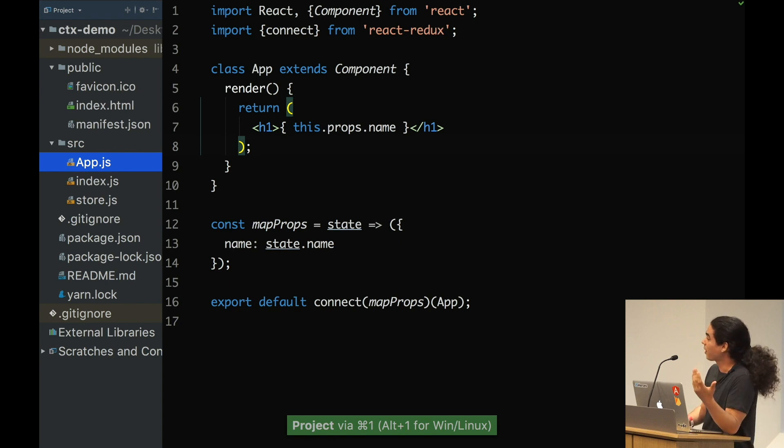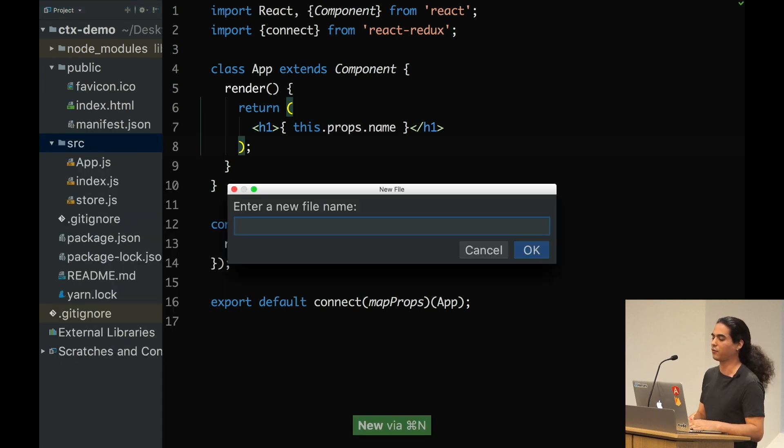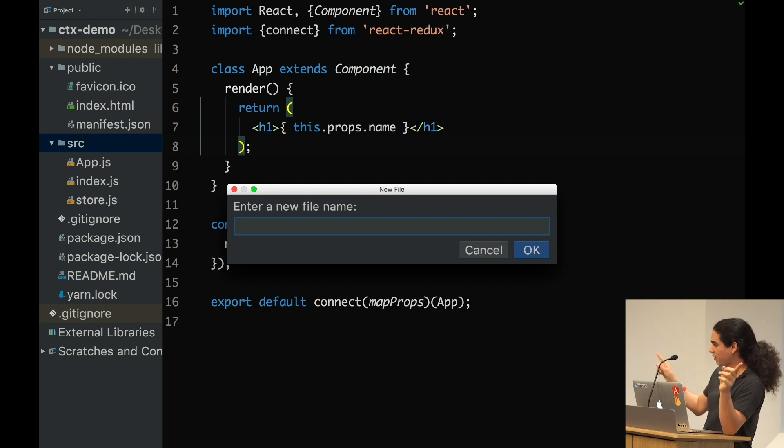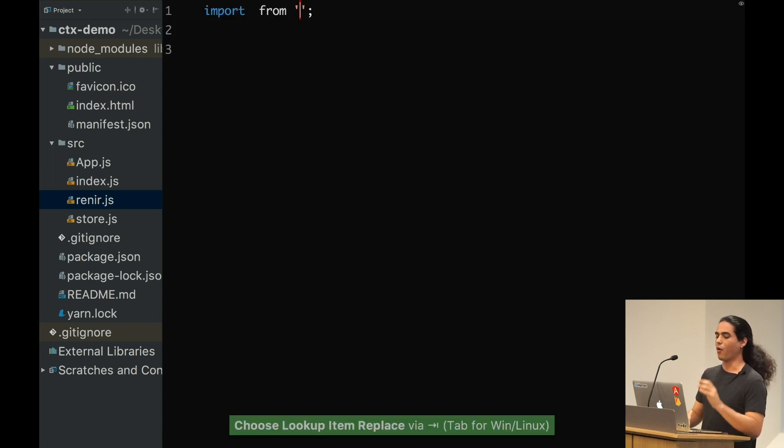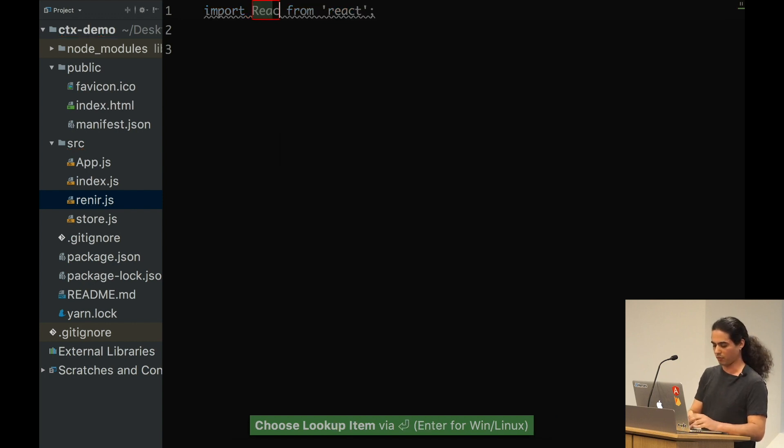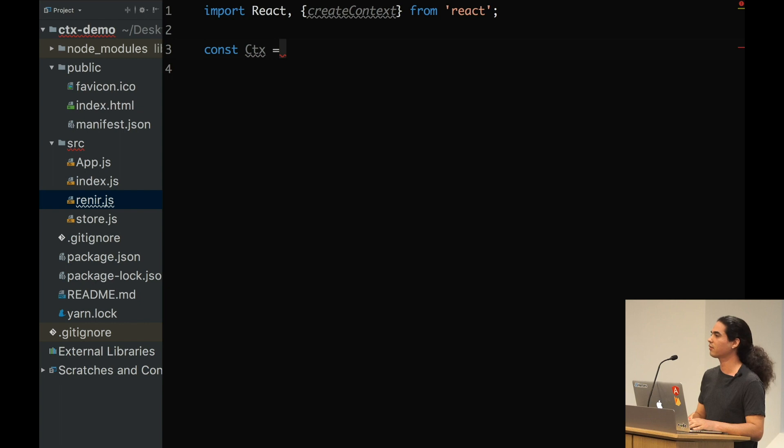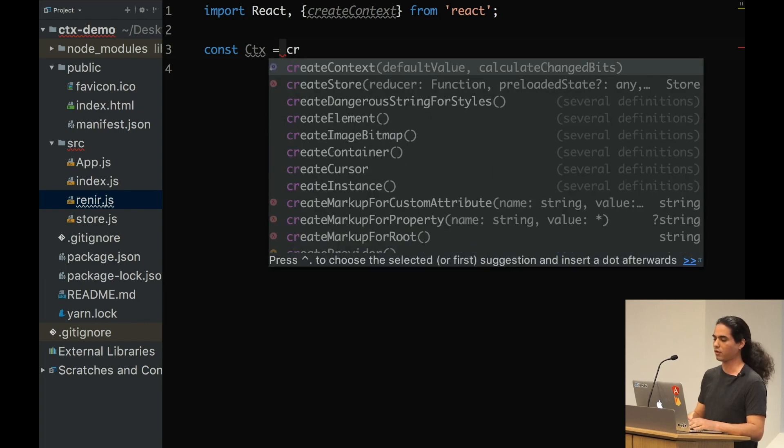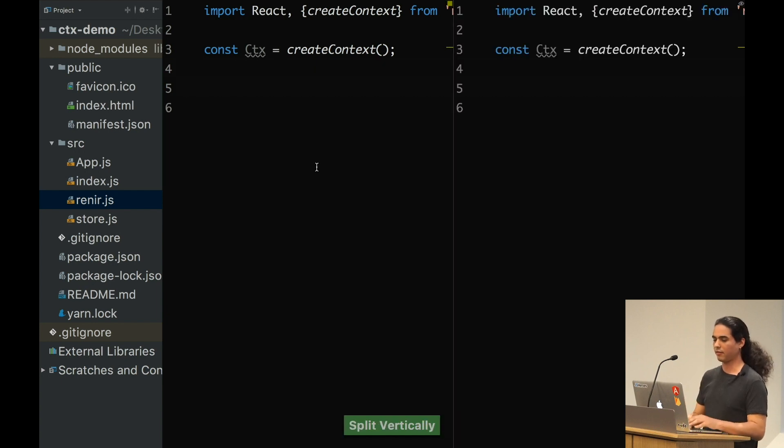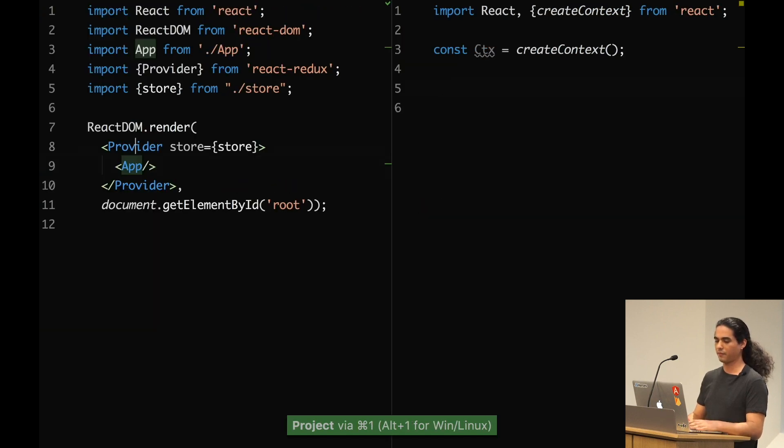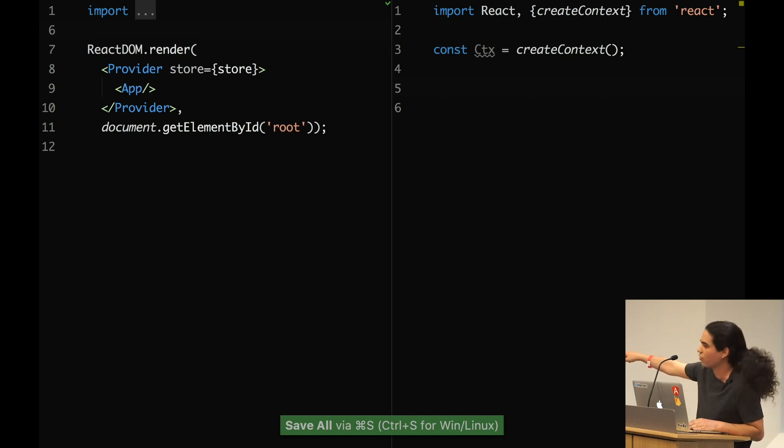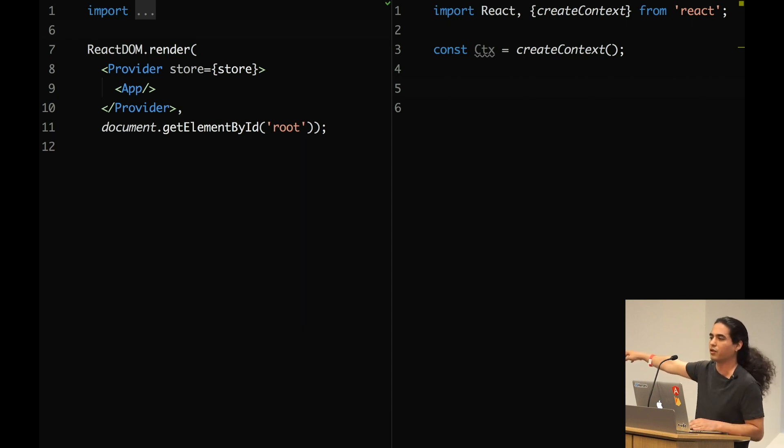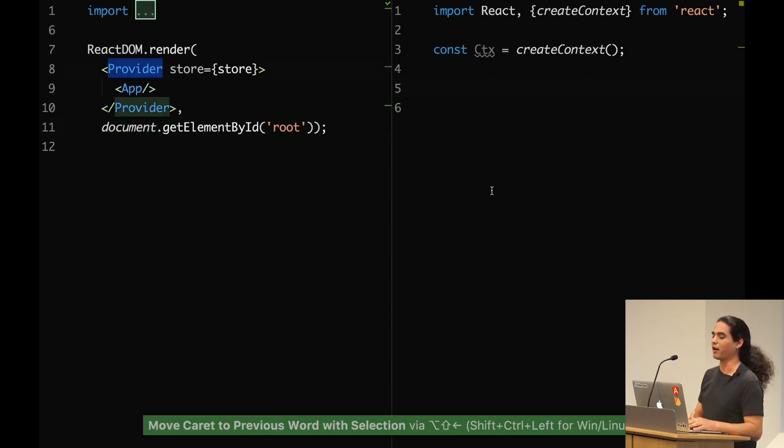Let's talk about the context API. But we will talk with code. So I'm going to create, instead of React Redux, I'm going to create my version of React Redux Adapter. Let's call it Rainier. Straight from React, I'm going to import React and I'm going to import the createContext function.